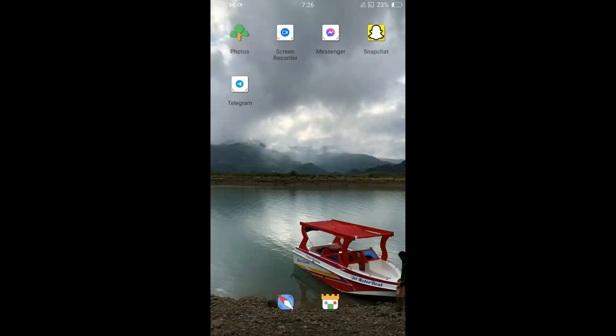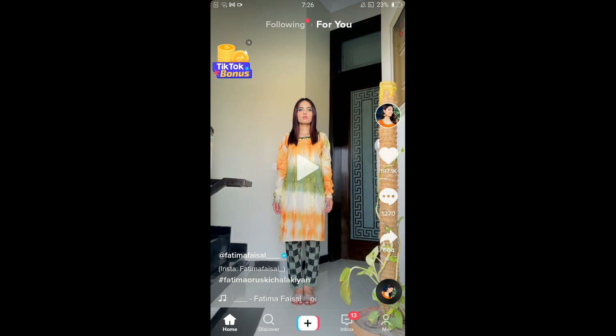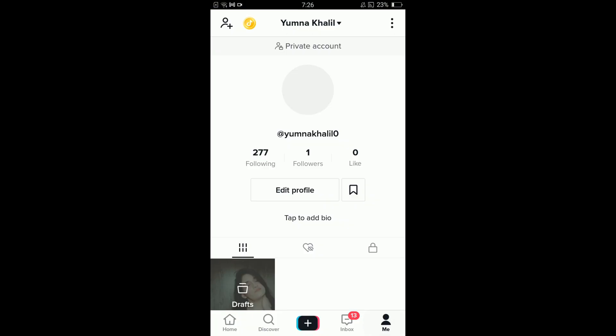Once you are connected with internet, go and tap on your TikTok application. Open it, and you can see there is a mini profile icon located on the right bottom corner of your screen which says me. Tap on that.